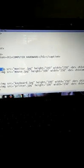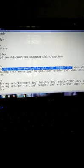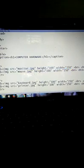The first thing is IMG SRC monitor.jpg, height 100 and width 250. This height and width is shown in the image — keyboard, monitor, mouse and printer.